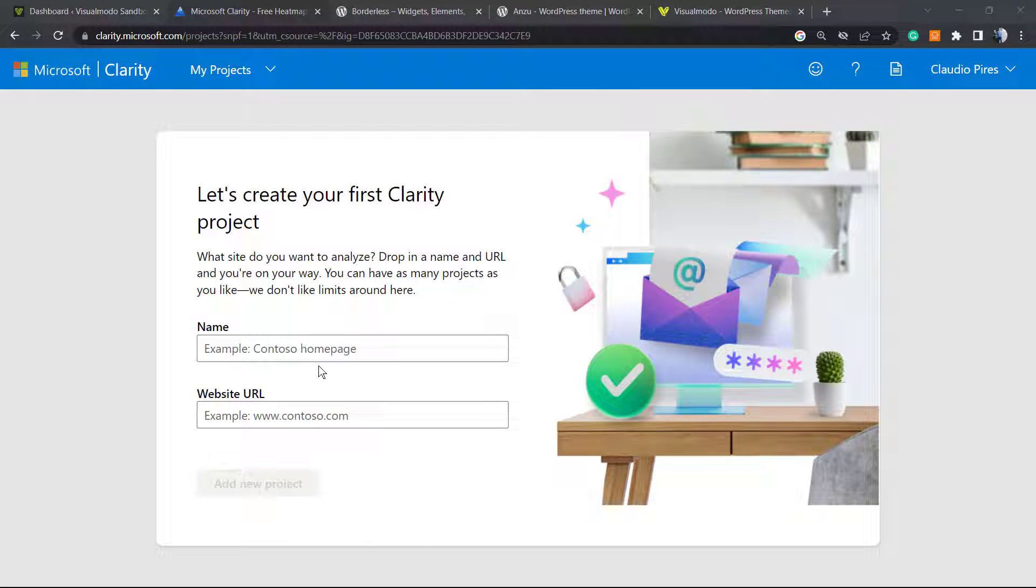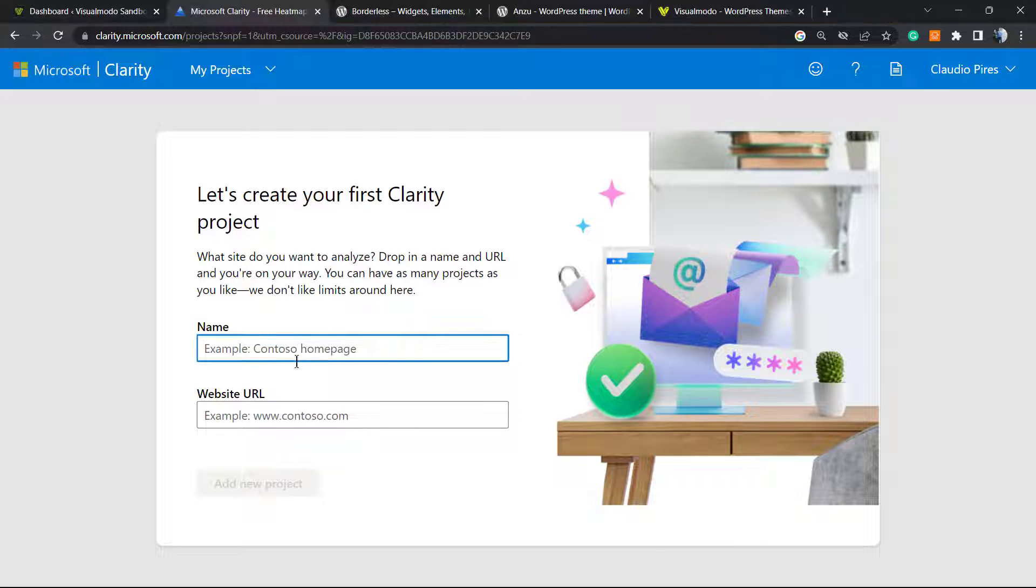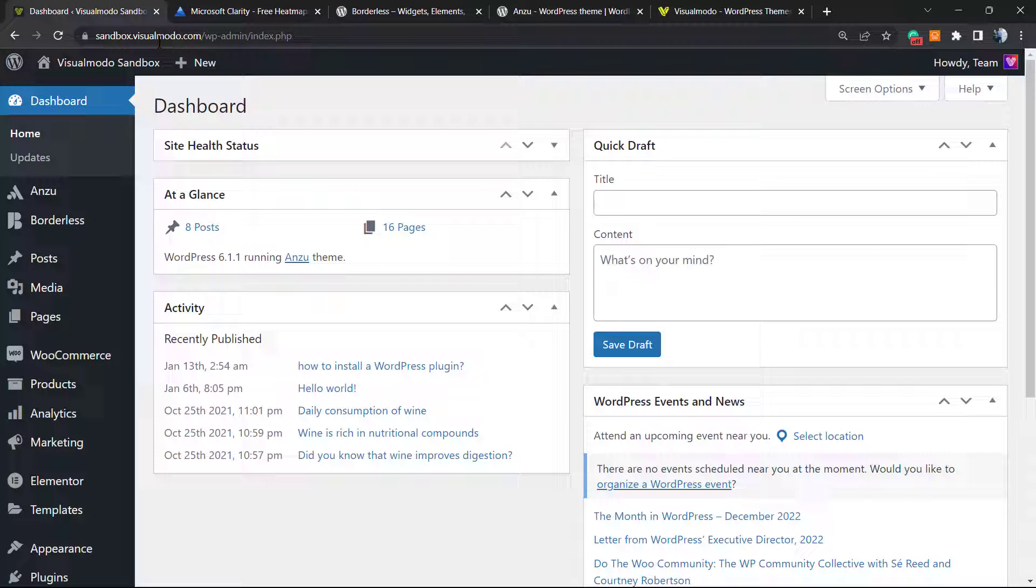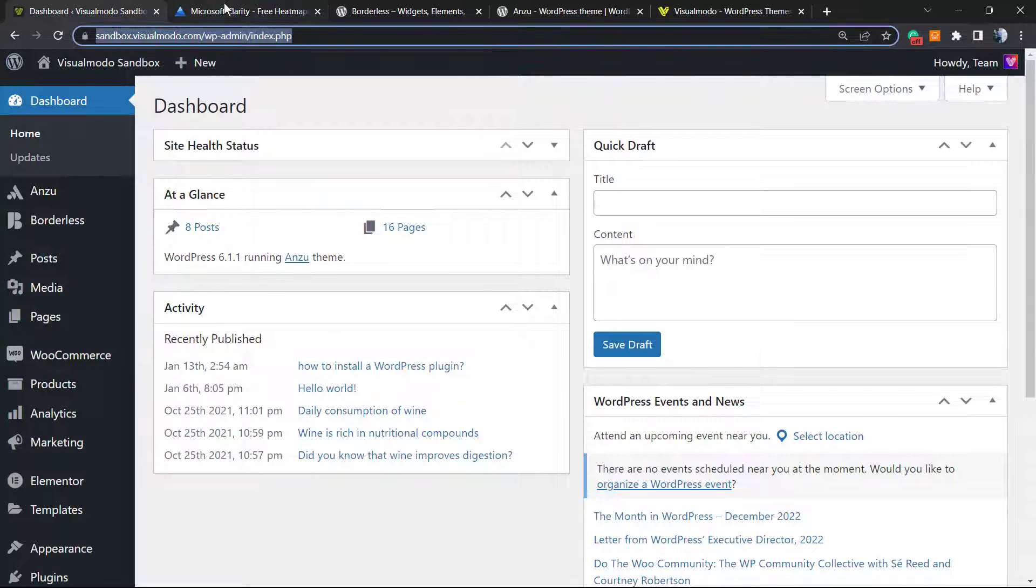They're gonna ask you to confirm your email and accept the terms and conditions. After this we're gonna need to type the site name—this is the Visual Model test environment—and the site URL is this one. So let's add the project.